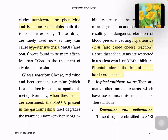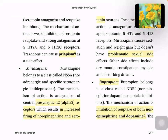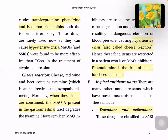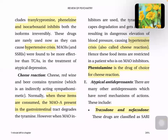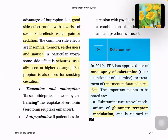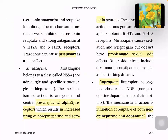Vortioxetine is a newer type of serotonin reuptake inhibitor said to have improved cognitive effects. It acts on the serotonin reuptake transporter as well as on 5-HT serotonin receptors.